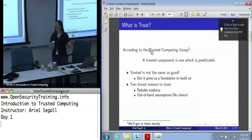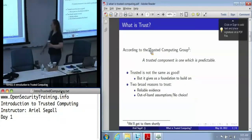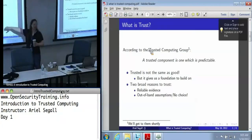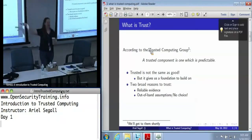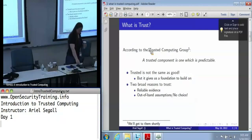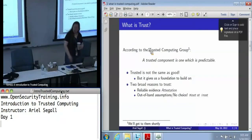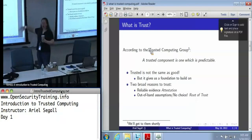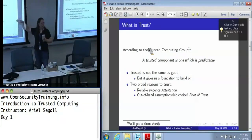That said, most of what this class is going to be about is taking these out-of-band assumptions and turning them into reliable evidence about everything else. This is what TPMs are really for. So when we talk about reliable evidence, the way we get that is a process called attestation.